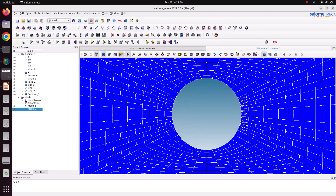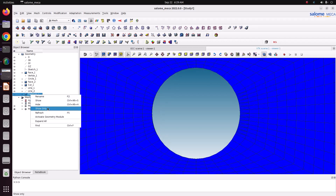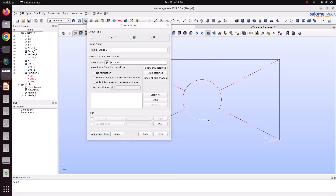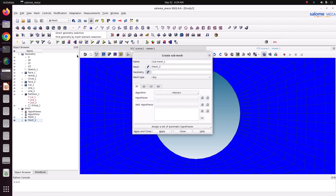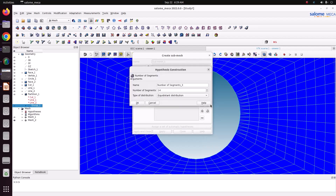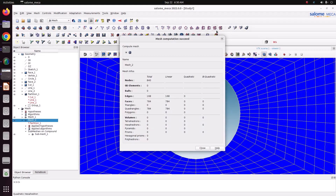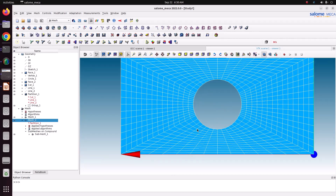Now there is a pattern mesh, but there is a small triangle element generated because there are two edges at that location. To fix this, go to Geometry > Create Group > Edges. There is only one edge here, but at that spot there are two edges. Create a group of those two edges as an edge group. Then go to Mesh 2 and create a submesh. The submesh geometry is this group — wire discretization, number of segments set to 7. Apply and close, then right-click and compute.